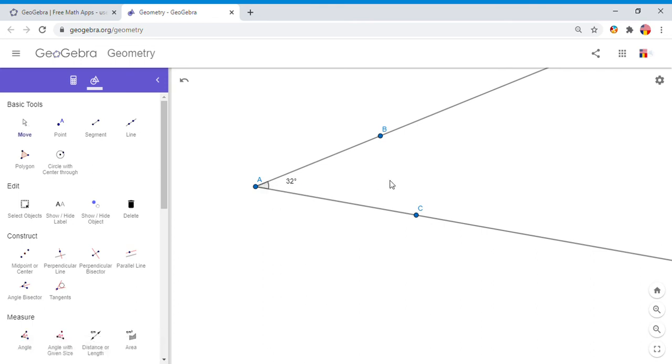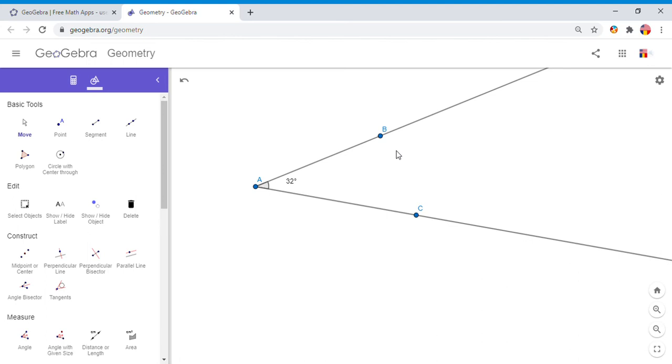And like I said, this is angle A, but you can also call it BAC or CAB. You notice either way that vertex A is in the middle: BAC or CAB.